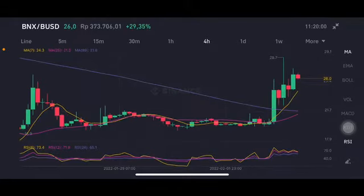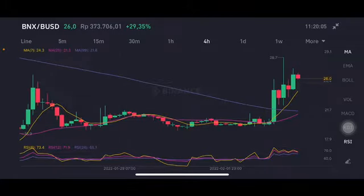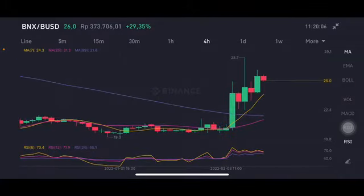Hello everyone, welcome to Cynthia Muntano's channel. I'm going to talk about BNX price prediction. Before I start, don't forget to like, comment and subscribe. I'm not a financial advisor — I'm just going to give you some prediction using technical analysis.